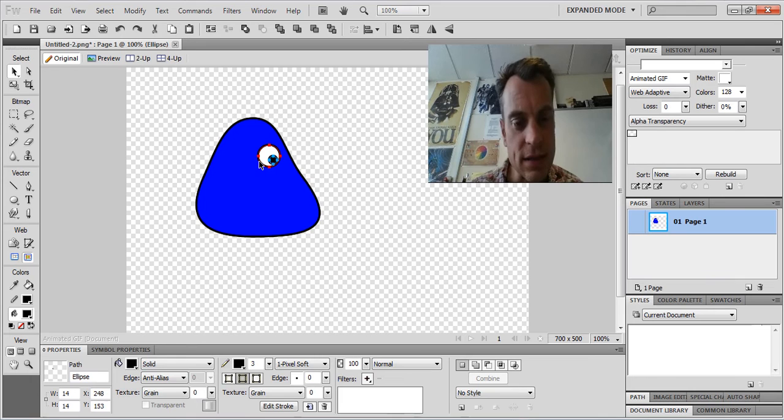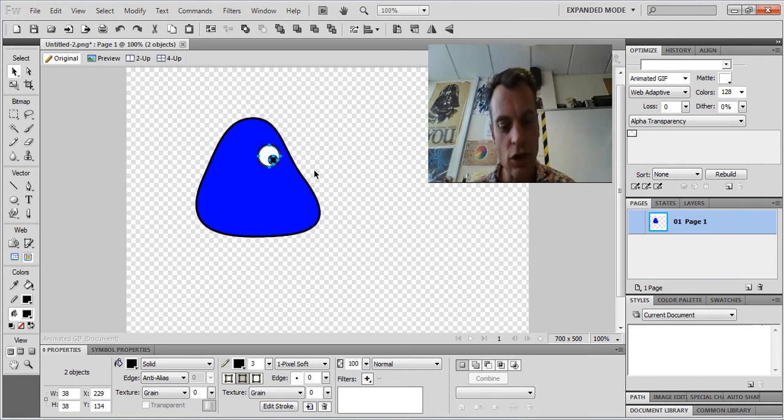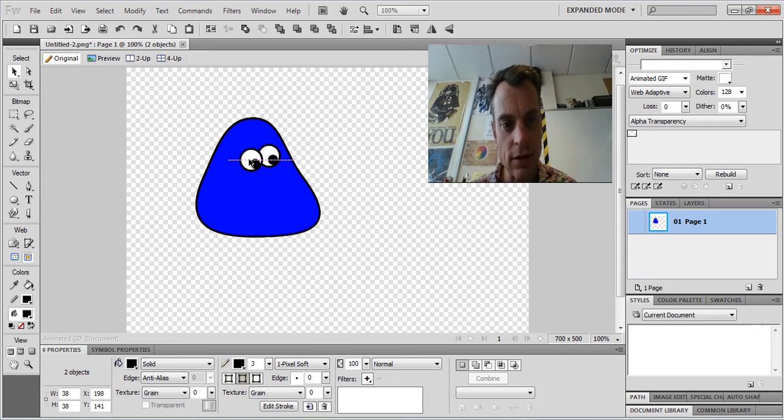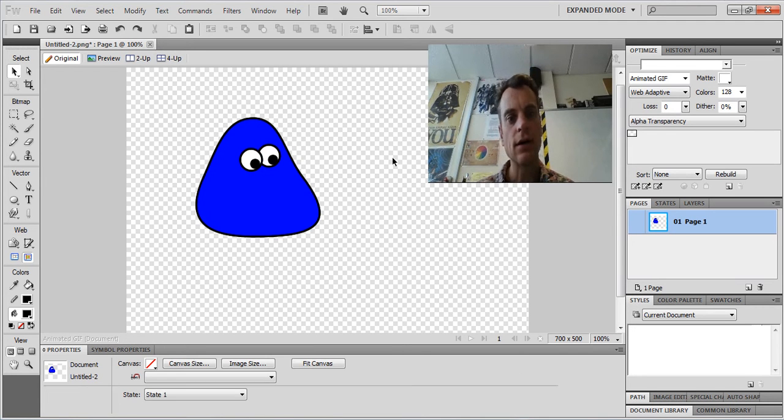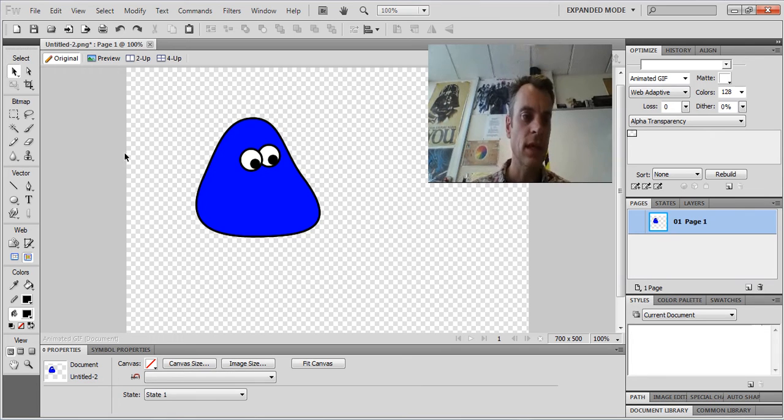Now if I select both bits, so hold down shift, I've got both bits of eye, control C to copy, control V to paste, and look, I've got two eyes. And if you make them overlap, they look quite cute.